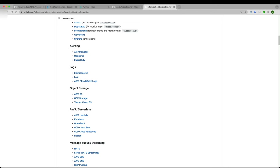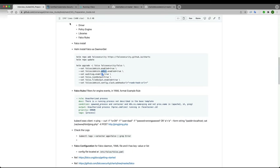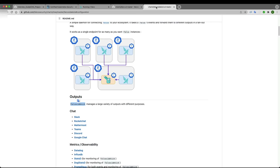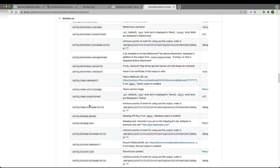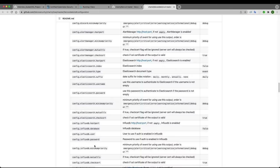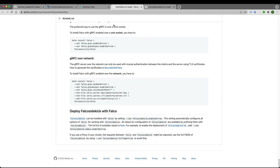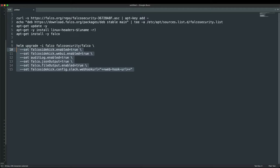I'll also enable JSON output and file output in the configuration. Going to Slack integrations to add an incoming webhook app, I navigate to the browser, select the 'falco-demo' channel, and click 'Add Incoming Webhook Integration'. It gives me a webhook URL which I'll copy and paste into my Helm install command.